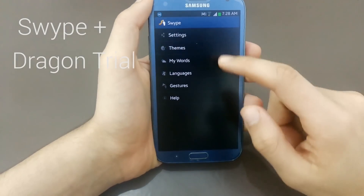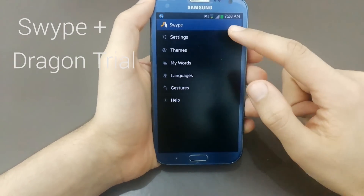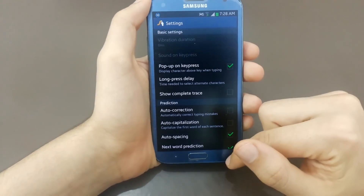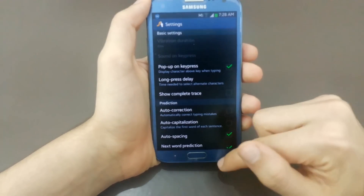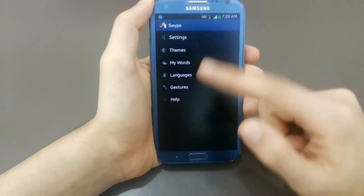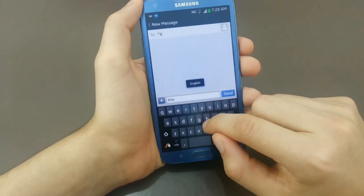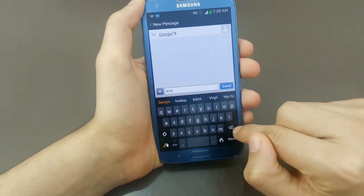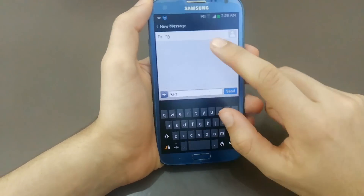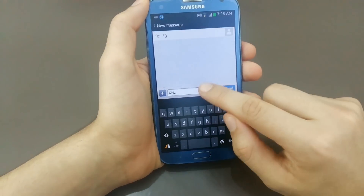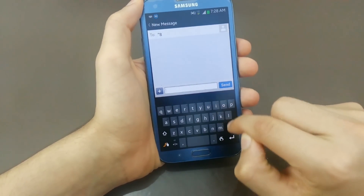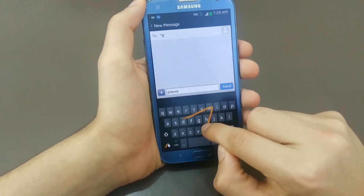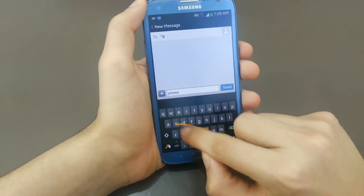The second app on our list is Swipe, the Dragon Trial version. This is a custom keyboard. Swipe lets you personalize your keyboard including long press delay, vibration duration, keyboard height, and mini right-left keyboard in landscape. The most important feature about this keyboard is the continuous writing function by gliding your finger across the keyboard, similar to your Android 4.4 stock keyboard.